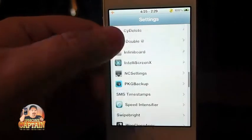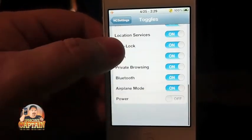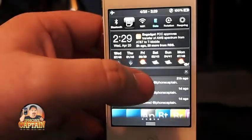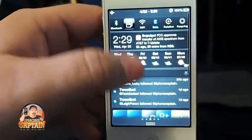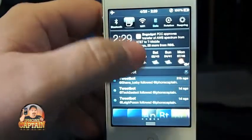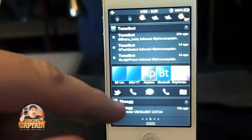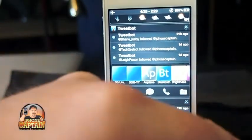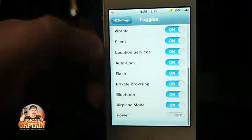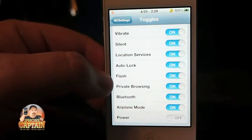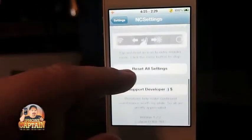Up next is called Notification Center Settings. Right here you've got toggles you can turn on and off in Notification Center. I've got so many bars on here I get them confused, but you can set it up however you want. You can configure it right here in Notification Center.